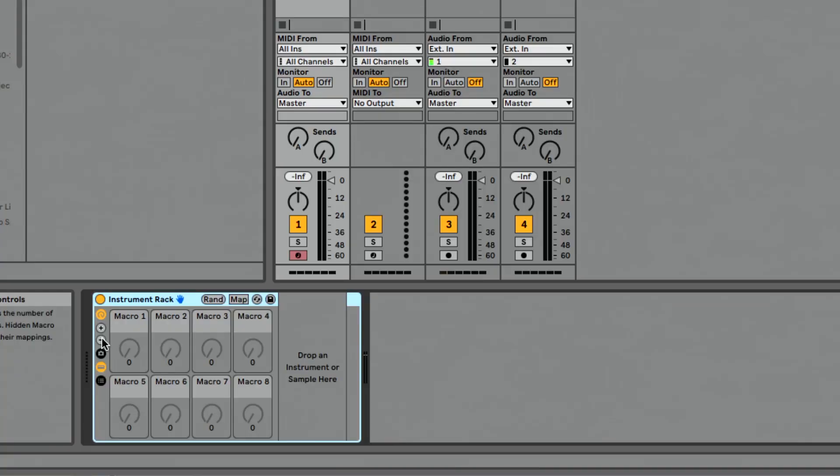This has to be one of the most requested features I hear about Live often. And Ableton has given it to us in Live 11. That's the ability to show and add more macros than just the default eight. We also have the ability to remove macros. Let me show you how that works.